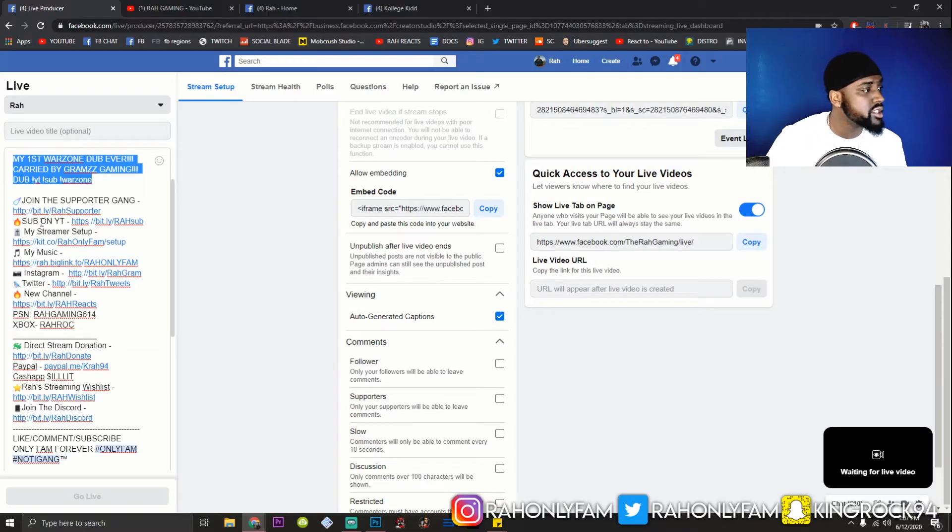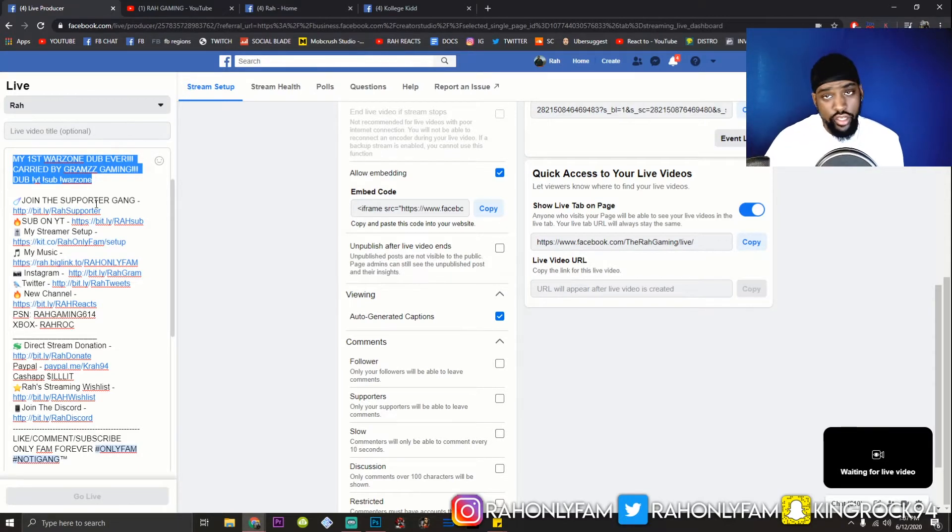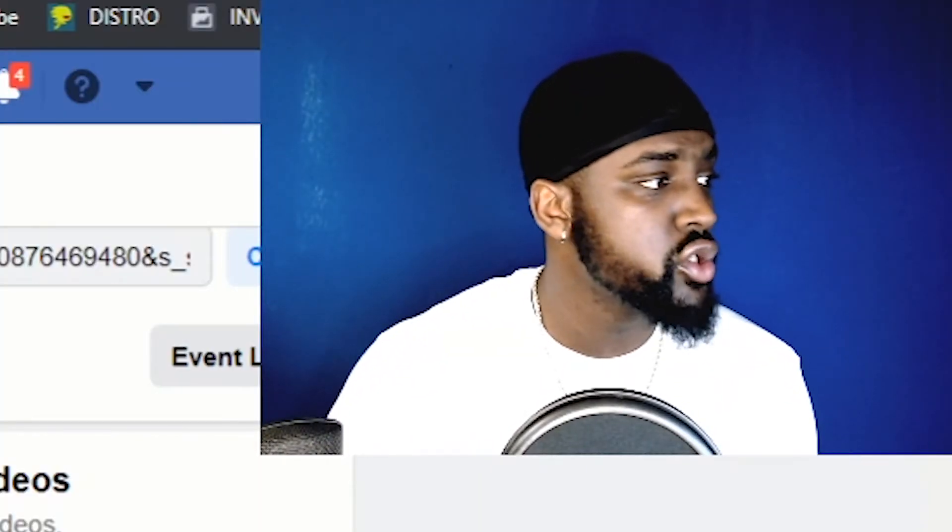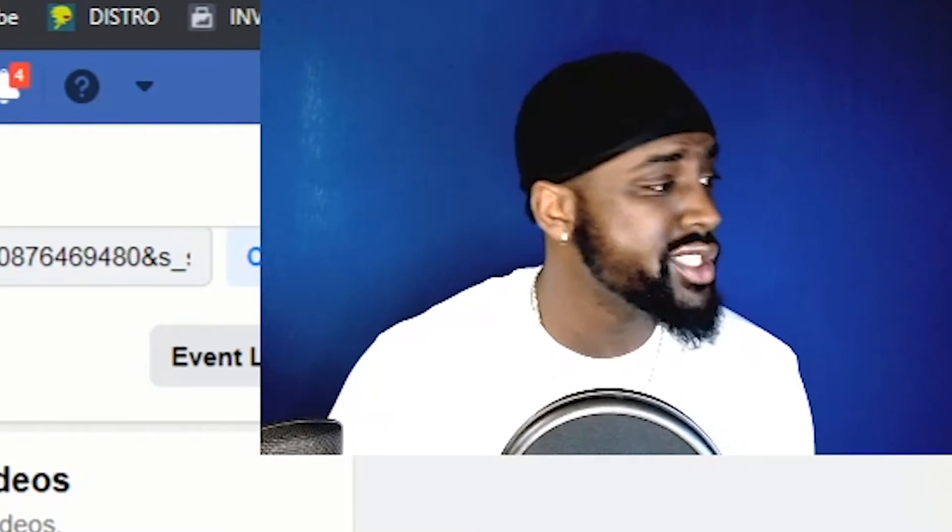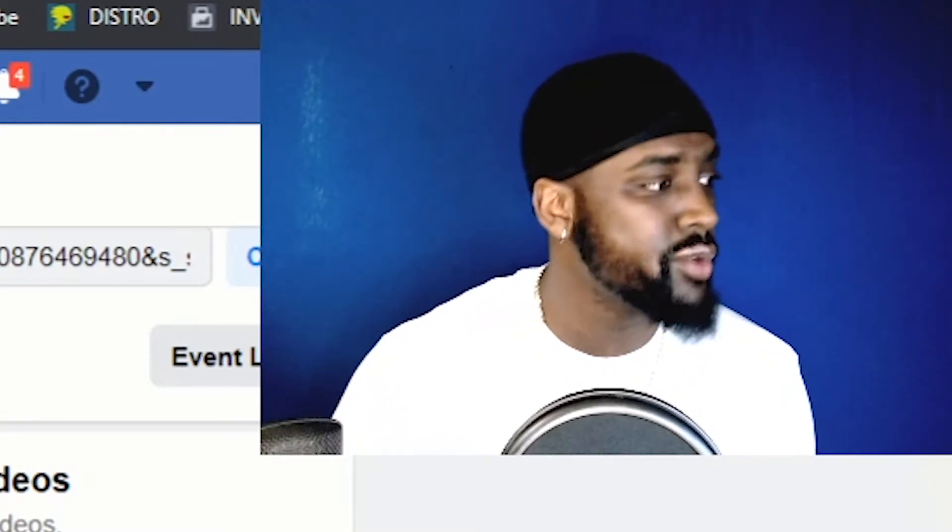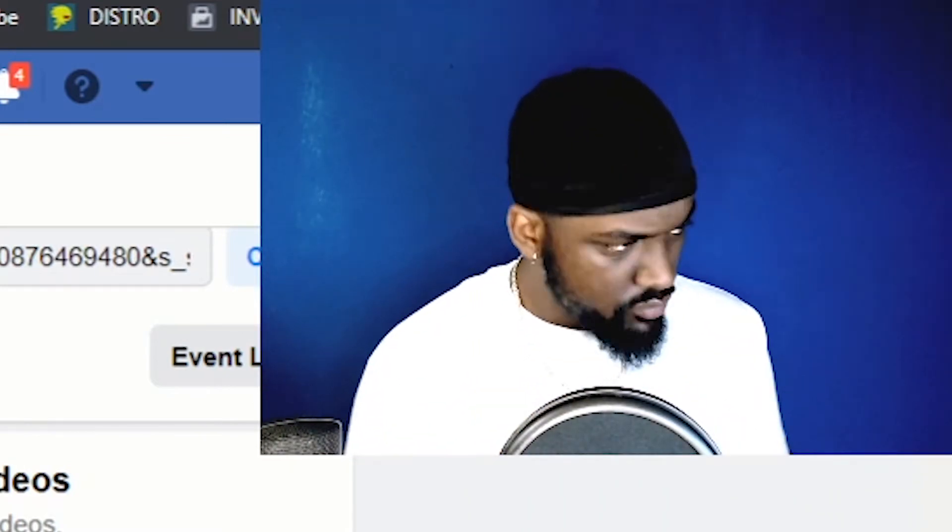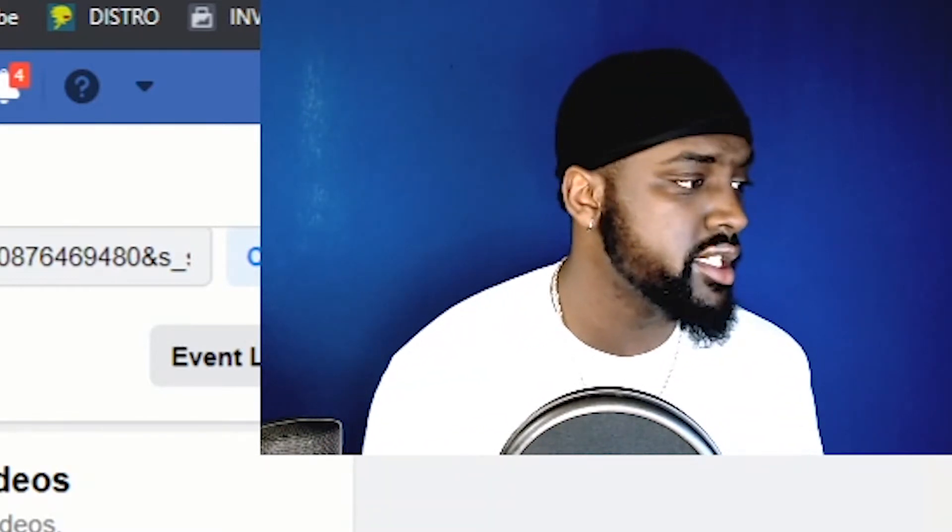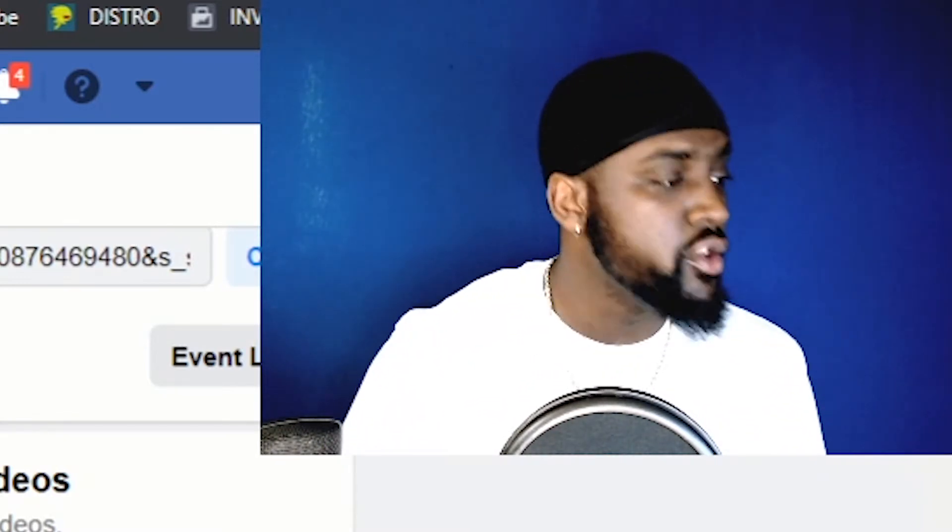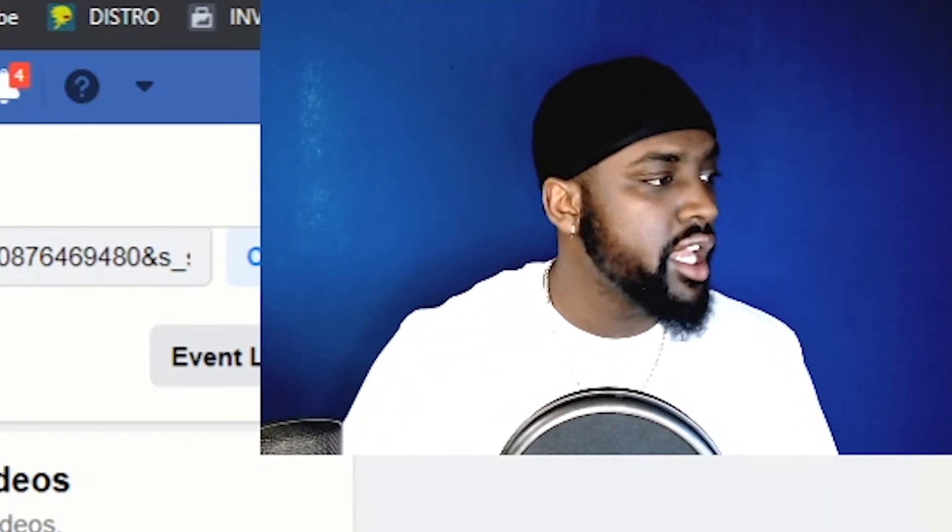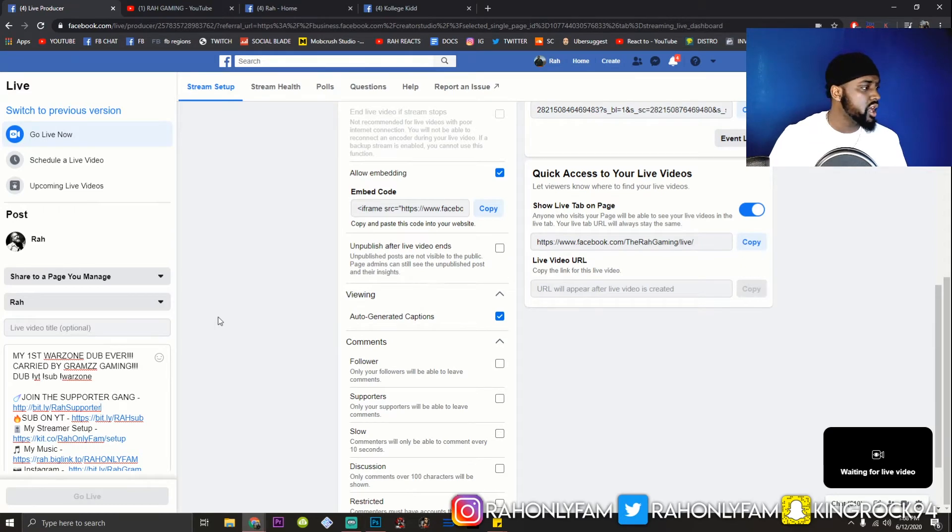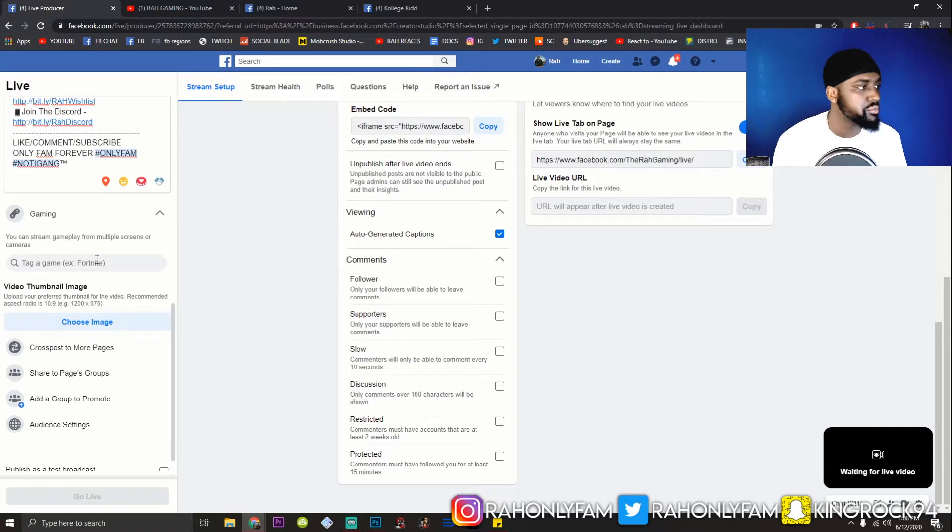And then, I got my social media links. It's all about cross-platform promotion. I'm everywhere. And that's how you should be too, in my opinion. I got my YouTube. I got the stream set up. My music. My Instagram. My Twitter. My new channel. My PlayStation name. My Xbox. Ways that you can donate. My streaming wish list. If somebody want to donate equipment to the content, I got the Discord, and you know I got that OnlyFam. Shout out to the fam.